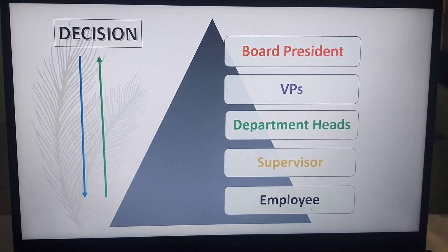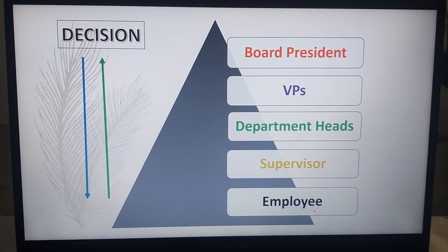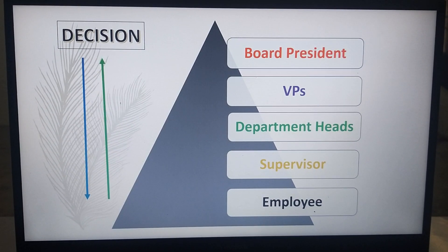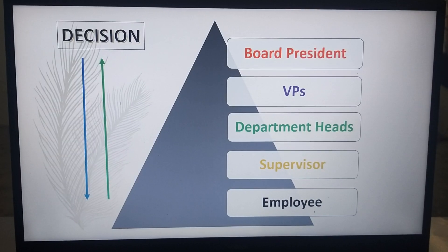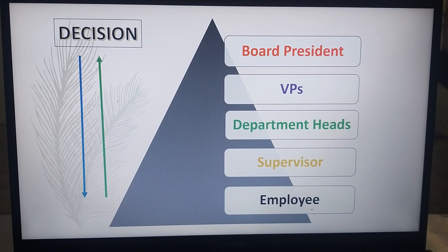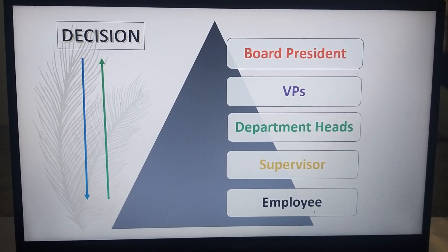The department head then presents the plan to the VPs, explaining the employee's proposal as approved by the supervisor. Then the VPs present it to the board president, stating that an employee has a plan regarding a community activity or project, and that the supervisor, department heads, and VPs have all approved it — asking for the board president's decision.